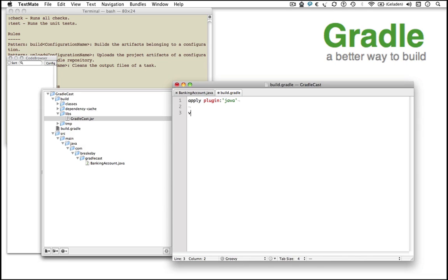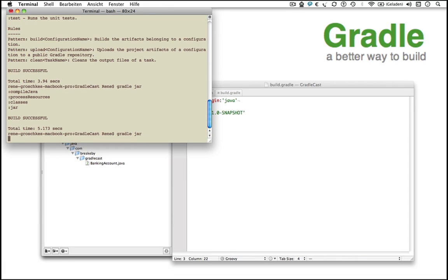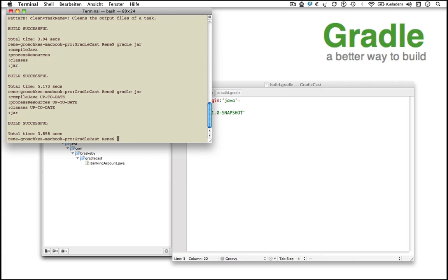Each Gradle project has a version property. Let's set the version of our project to 1.0-snapshot. If we run the Gradle JAR command again, you can see that Gradle marks three of our four tasks which need to be done for the JAR archive as up-to-date.